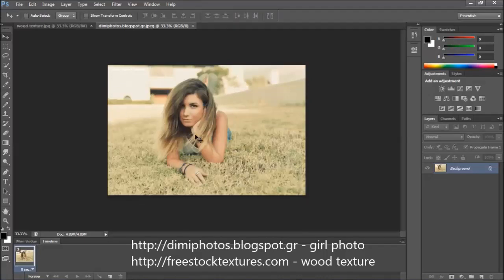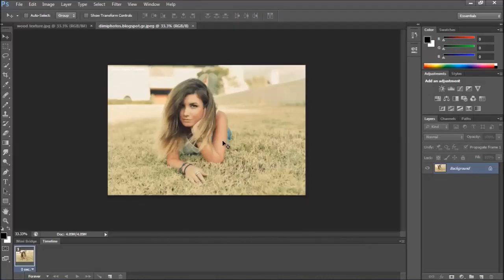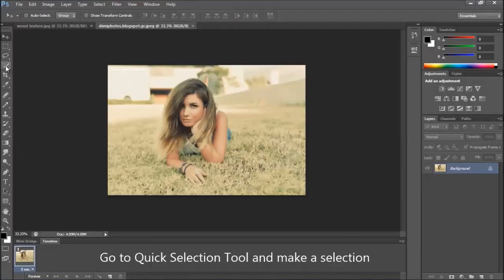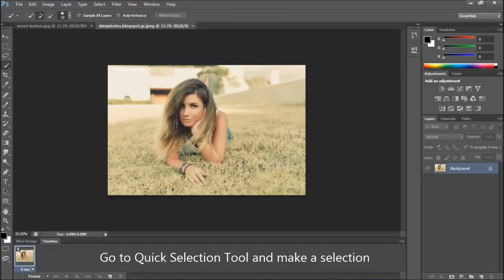First I'm going to make a selection of the person I want to add the effect. I'm going to use quick selection tool.